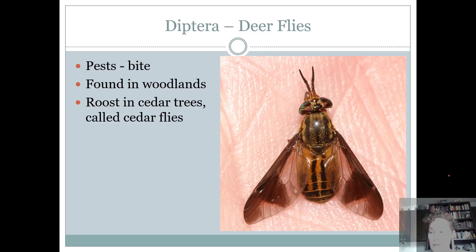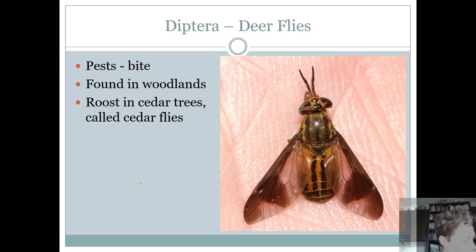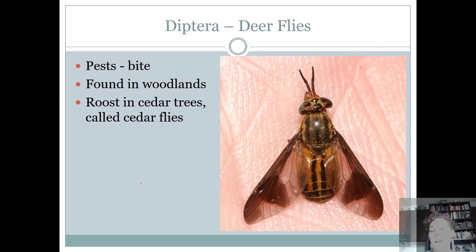Deer flies are similar to horse flies, but deer flies are big and have a lot of pattern in their wings. They're called tabanids. They bite and it doesn't feel very good — really similar to horse flies in that they're a pest found in woodlands. They roost in cedar trees, so they're sometimes called cedar flies. They kind of have V-shaped wings, and they're not as brown — a horse fly is a gray-brown color, while deer flies are almost a little more colorful.